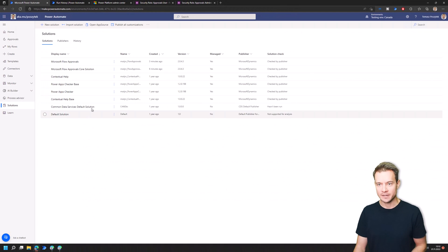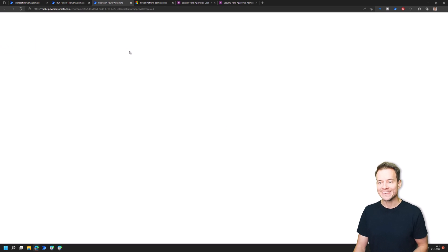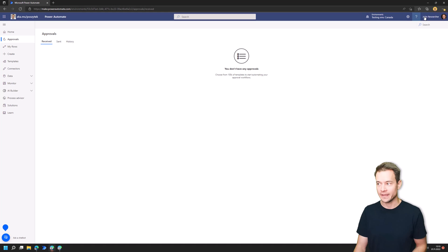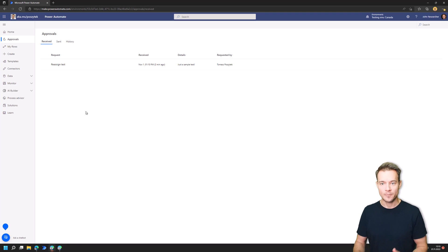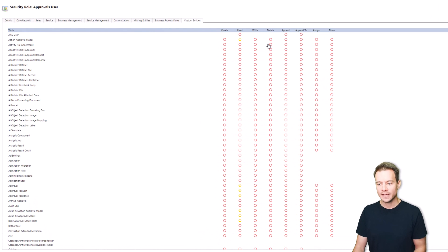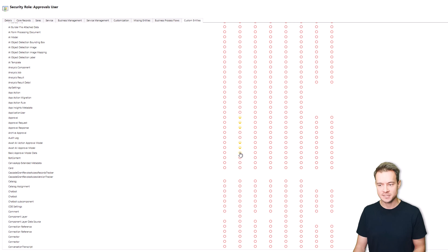Now the Power Automate approvals are in place. If I navigate back to the list of approvals, I as the initiator can see that I actually sent one approval — the task reassigned to John Researcher. Now what security roles do we have to make these approvals work for regular users? Basically there are two security roles. The first one is called the Approvals User, and that security role allows a user to have read access to all the tables which are part of the solution, so the user is able to access the data within these tables.